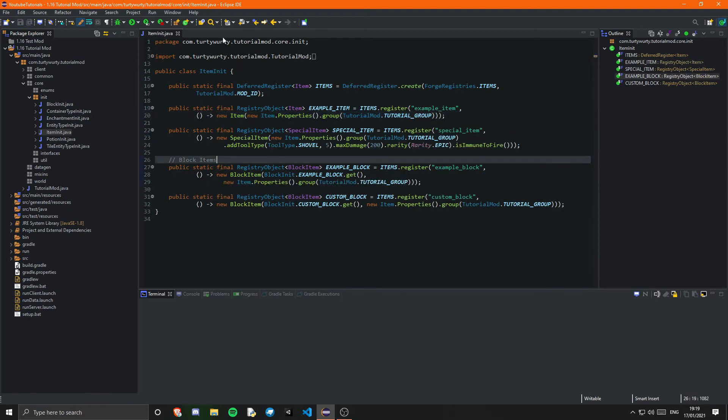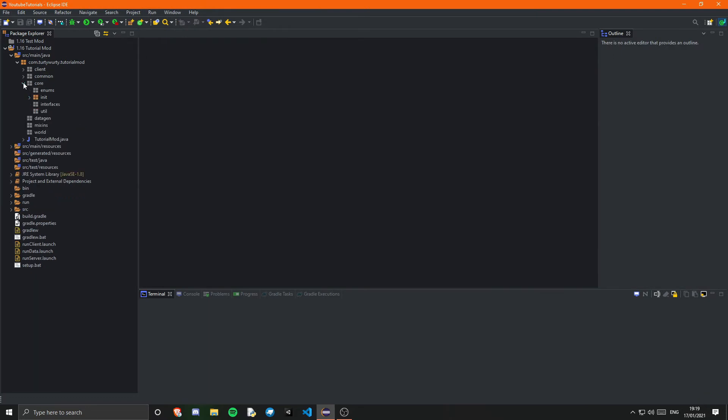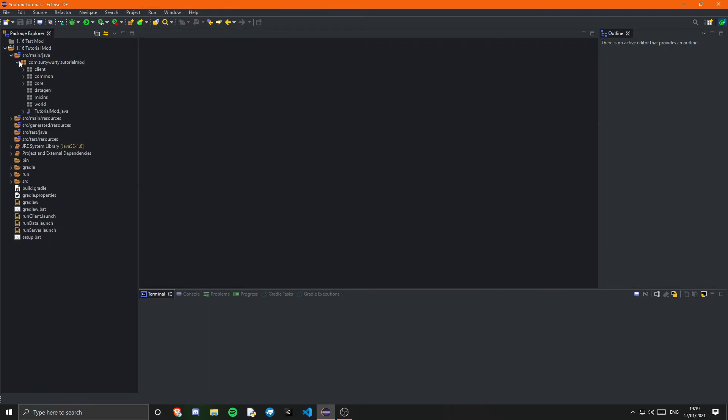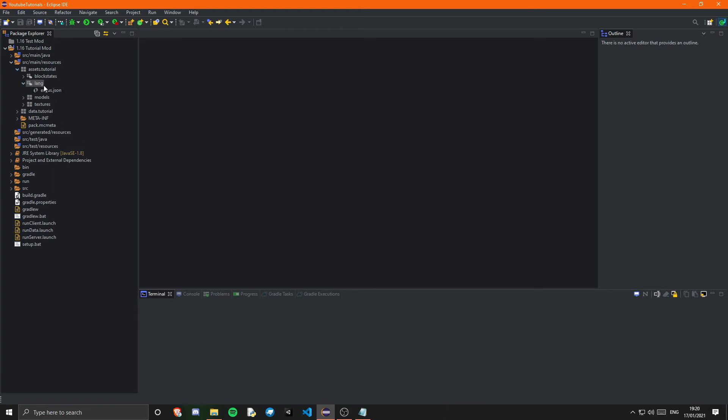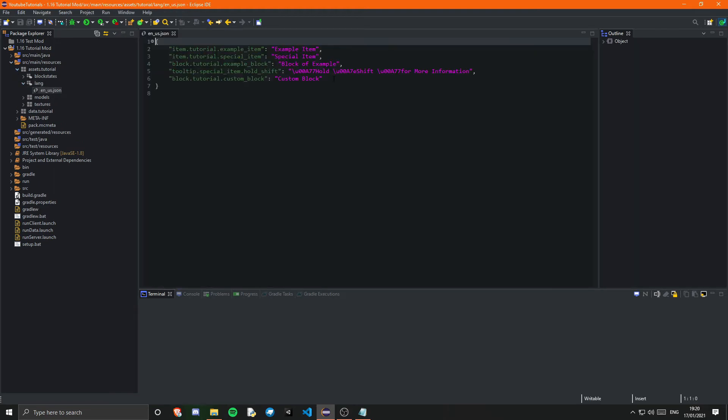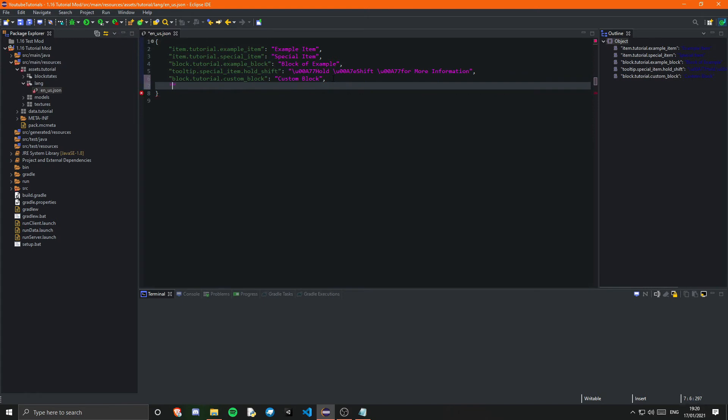And yeah that's pretty much it so I'm going to go ahead and run the game. Actually no I'm not, what we actually need to go ahead and do is do our lang so it doesn't show up as a weird name. So let's just come in here and we can say that itemGroup, so that is a capital G, itemGroup dot and then whatever we called it so we called it tutorial tab and I can just say that is the tutorial items.